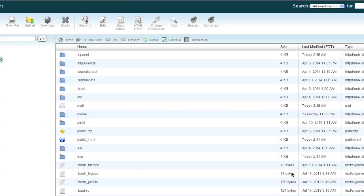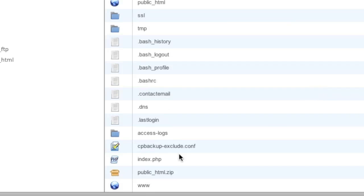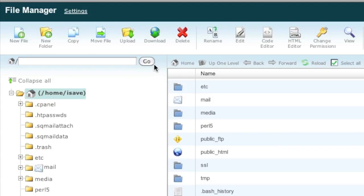My directory has been compressed and I now have that file ready for download. I'm going to download it by highlighting it and clicking on the download link.